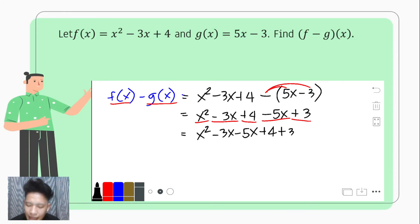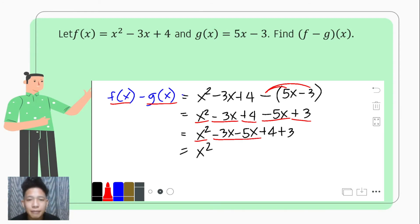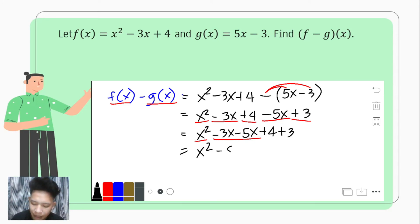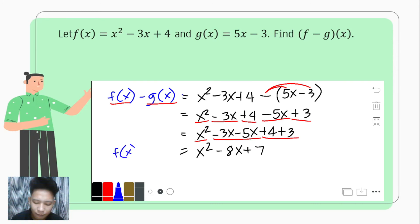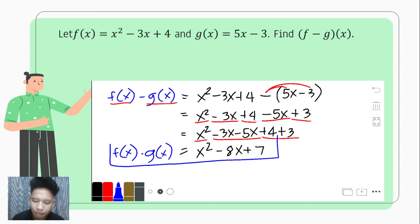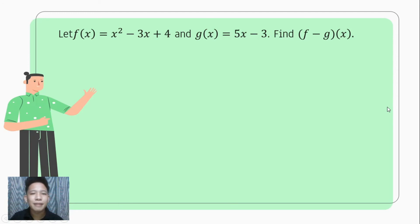We simplify: since x squared is alone, we just copy x squared. Next we simplify the x terms — negative 3x minus 5x, or negative 3 minus 5, that is negative 8 — and copy the variable x. Lastly, positive 4 plus 3 is positive 7. Hence, f minus g of x gives the resulting function x squared minus 8x plus 7. That would be for our second example.